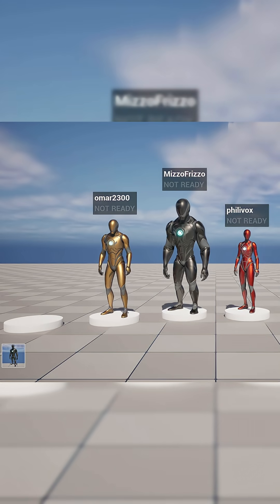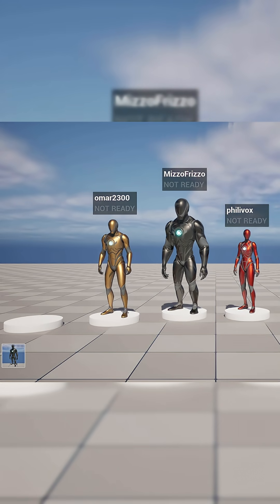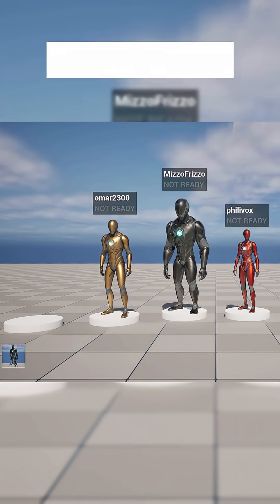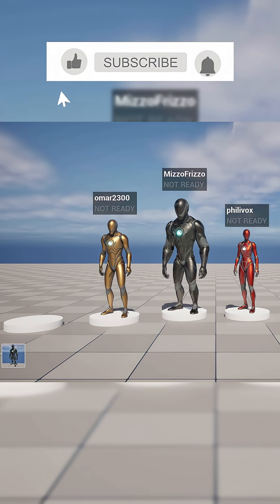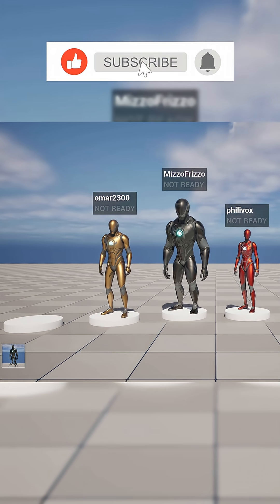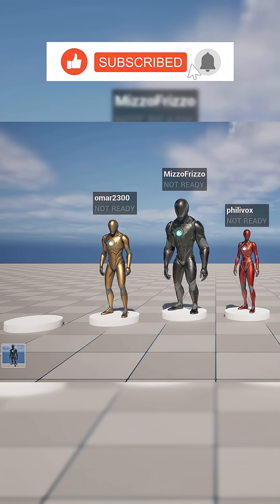What's up guys, Mizzo Frizzo from Pitchfork Academy here and welcome back for part 5 of my how to create a Steam multiplayer lobby system in Unreal Engine 5 tutorial series.